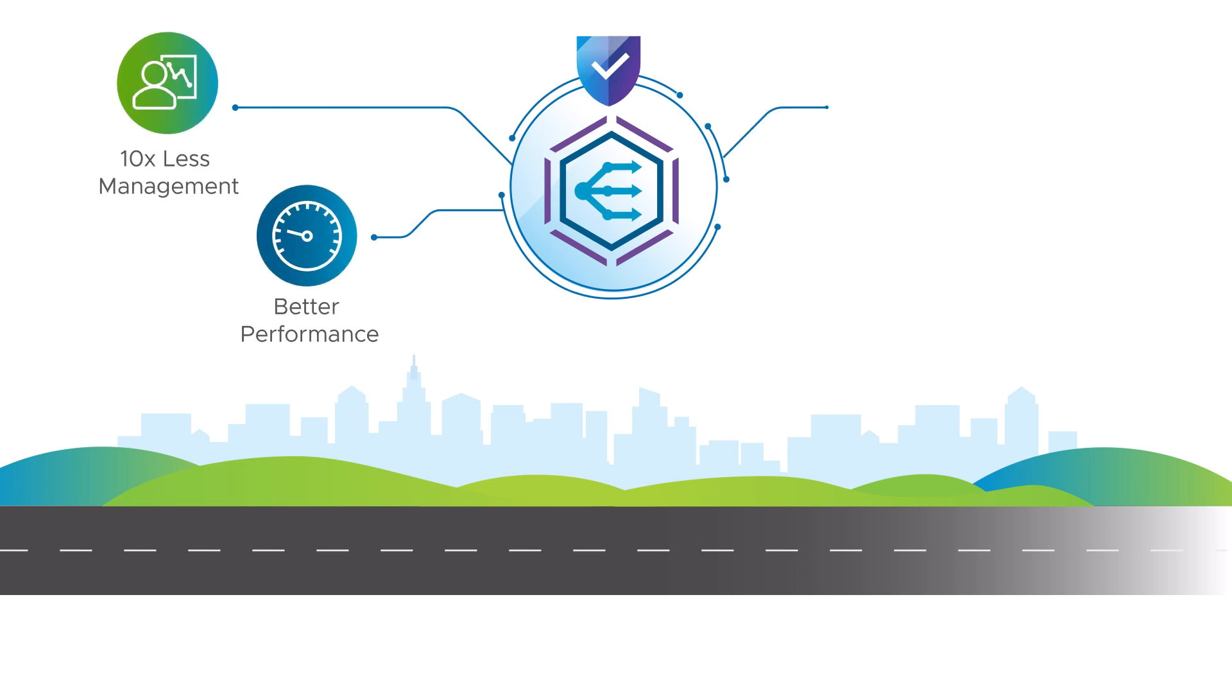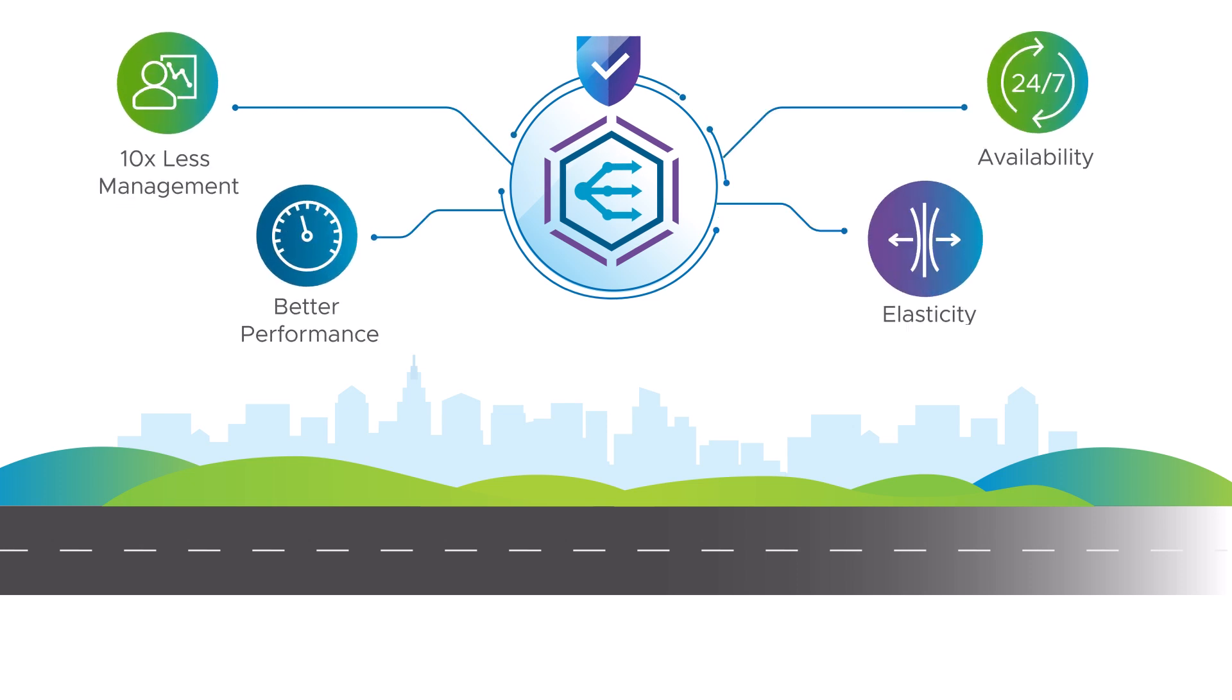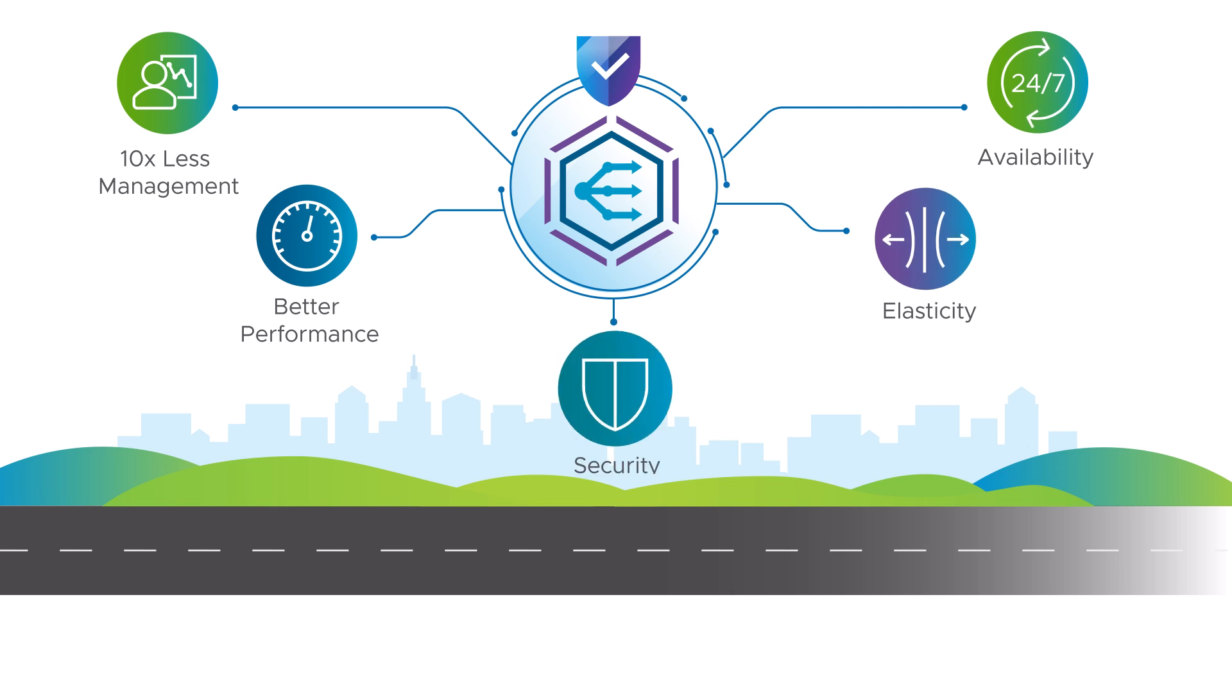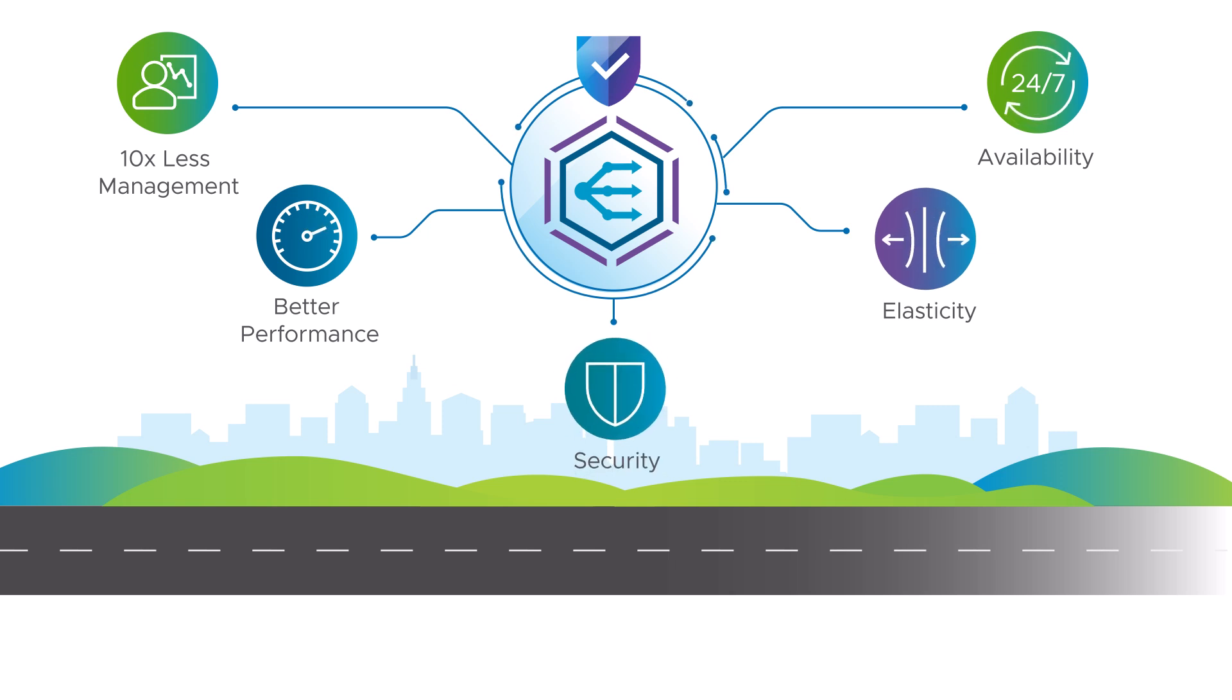better performance, availability, elasticity, and security. It auto-scales and auto-heals, driven by analytics and automation.